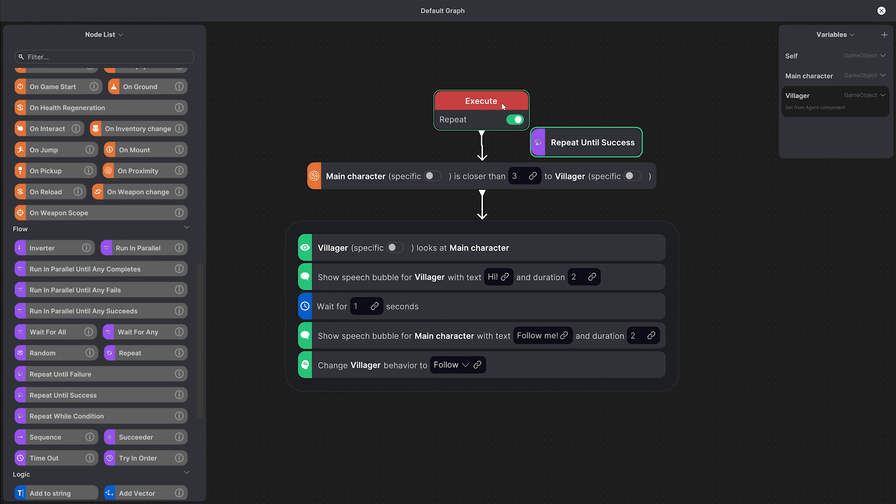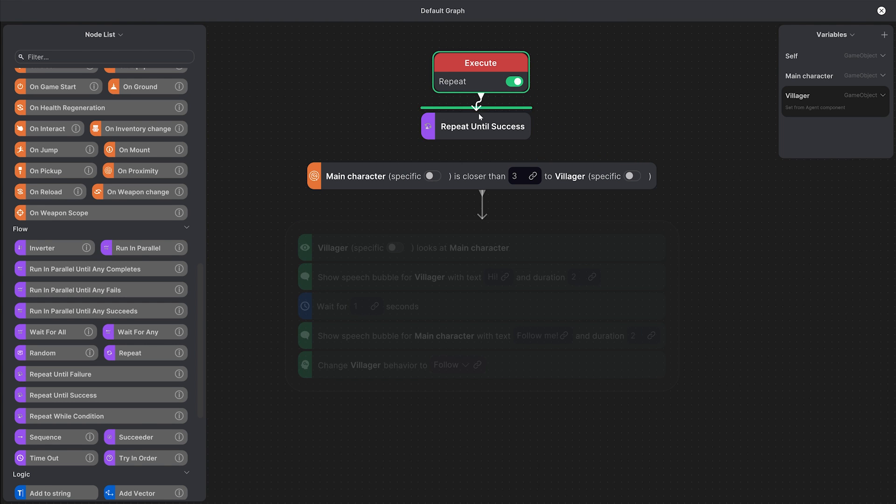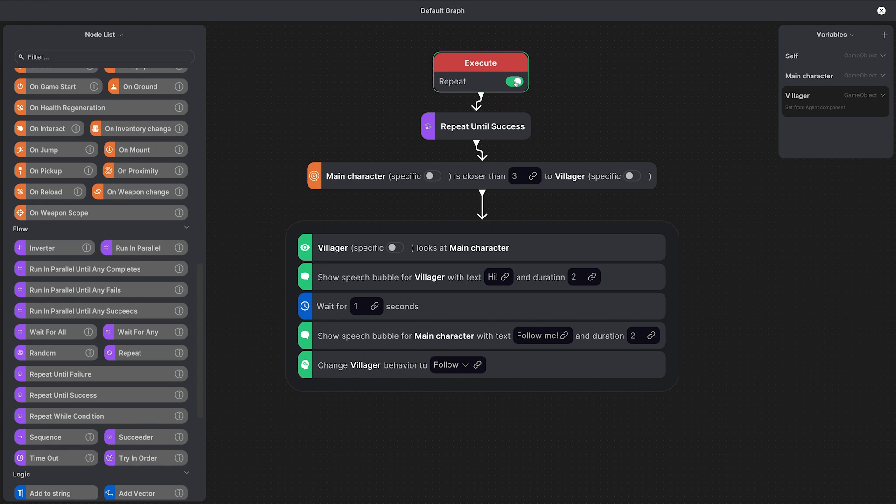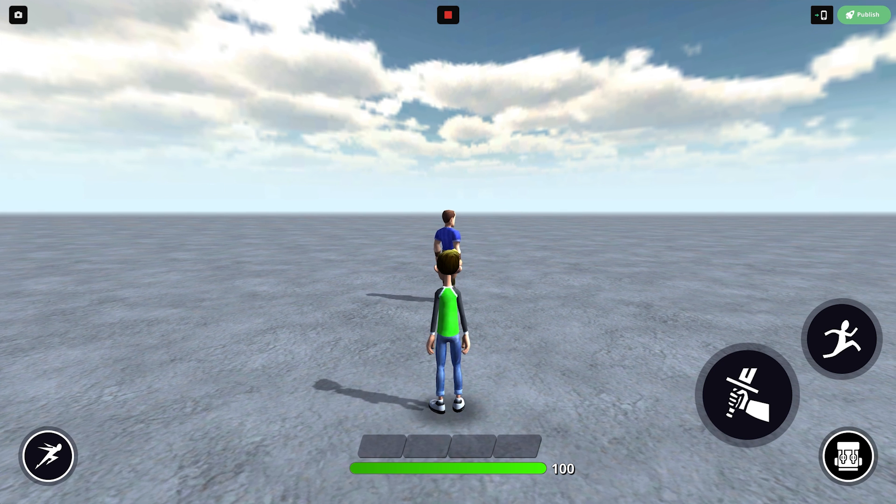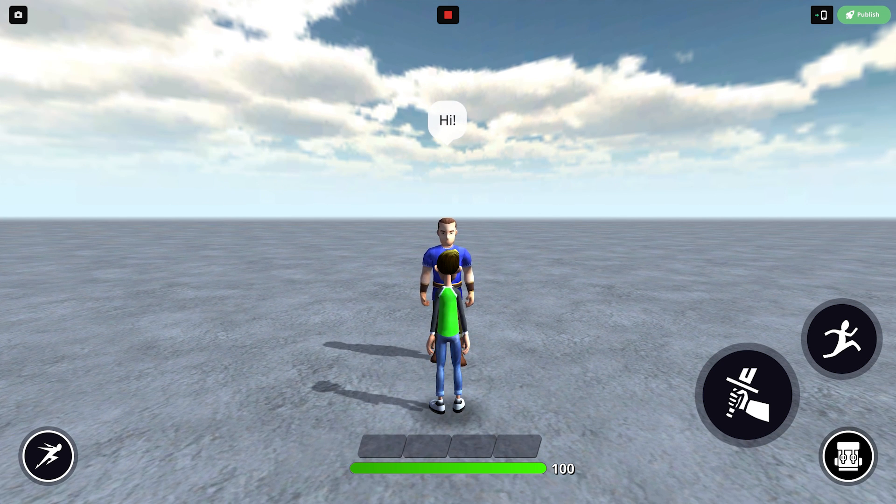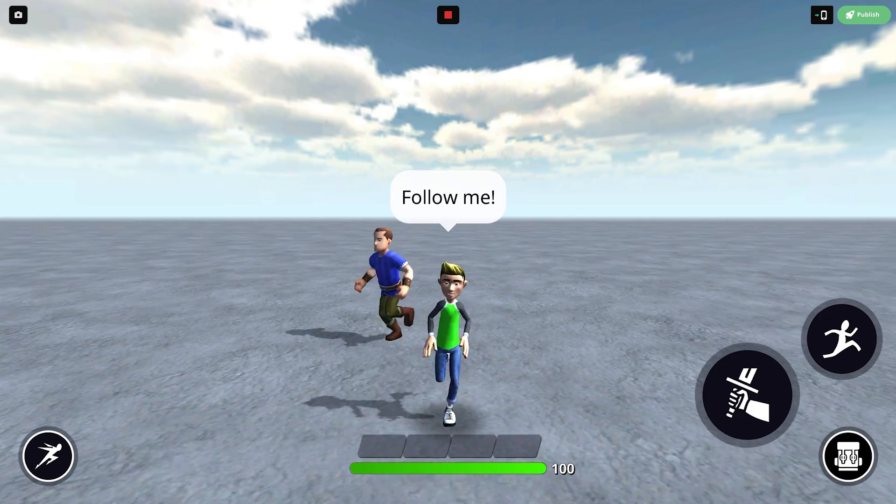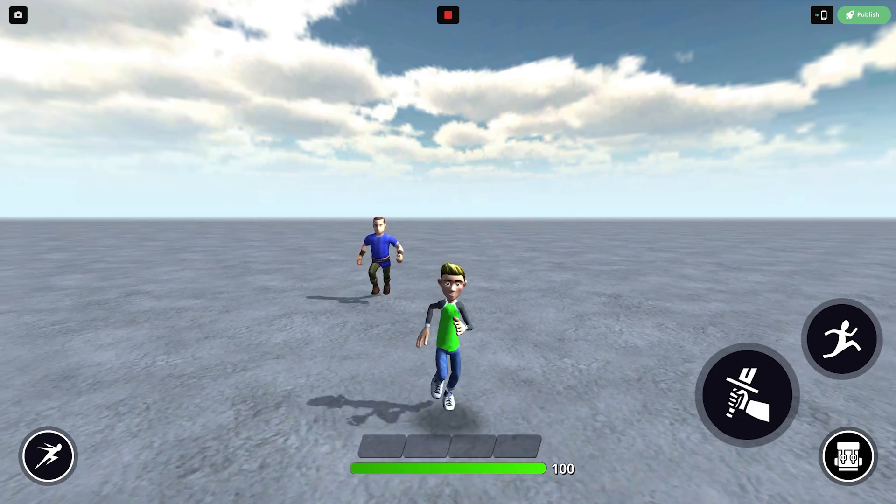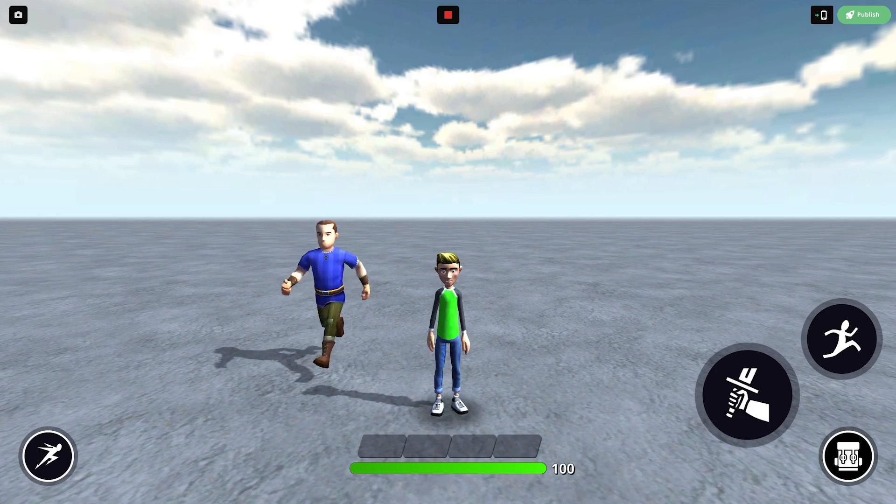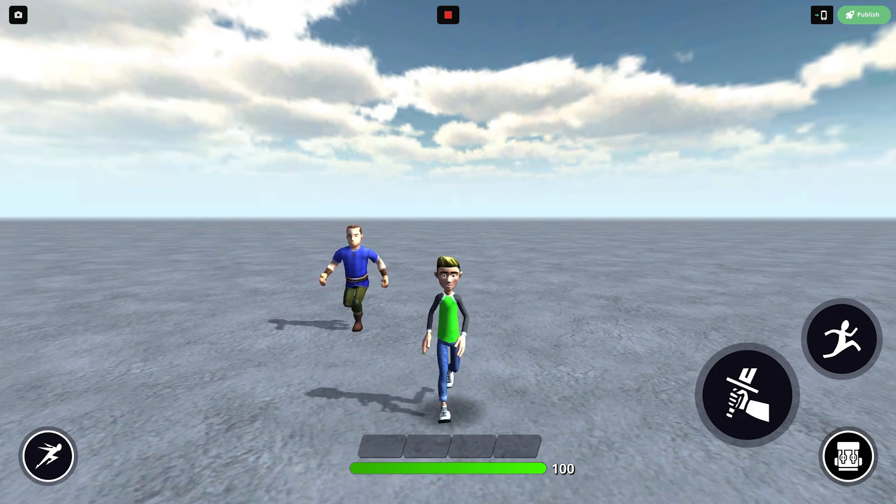We'll place it before the condition, connect it and then we can switch off the repeat. Now the villager follows the character but the speech bubbles won't show up every time they get close to each other which is what we want.